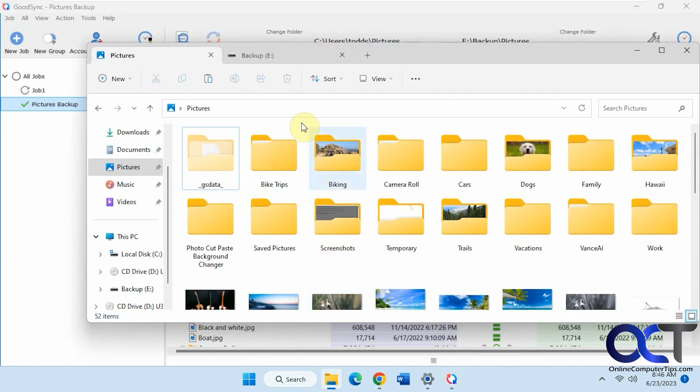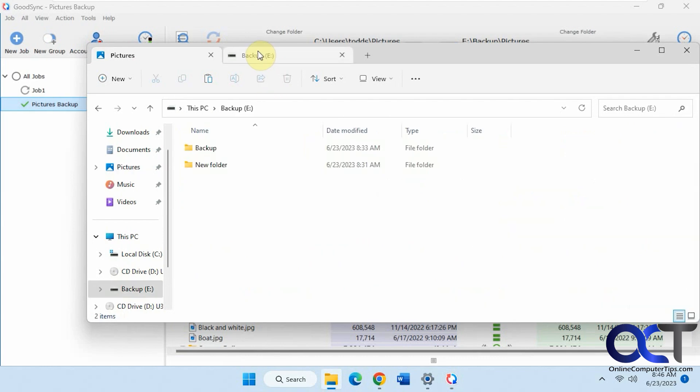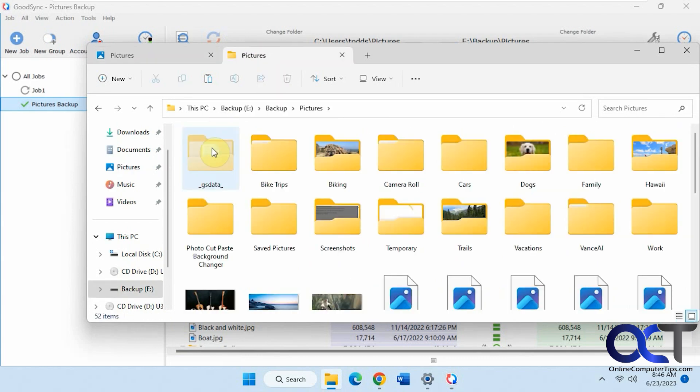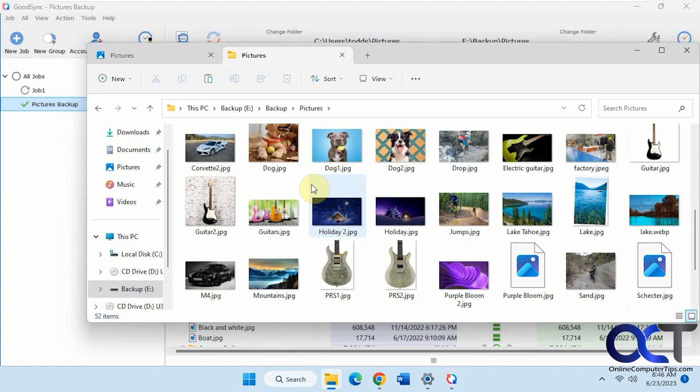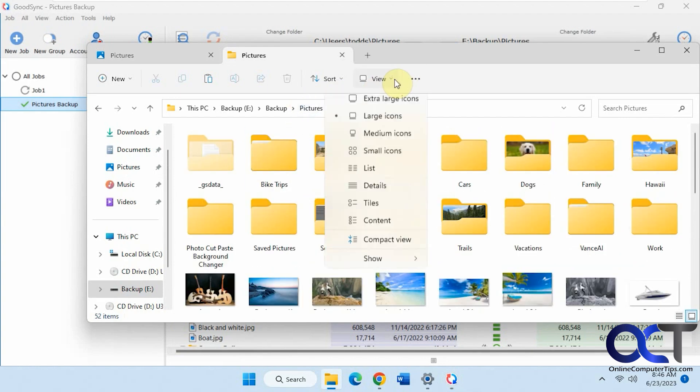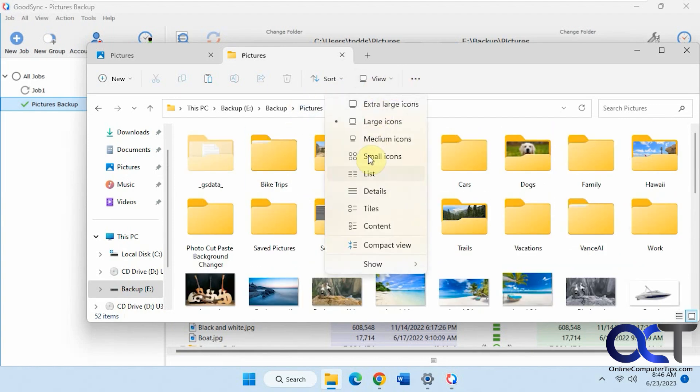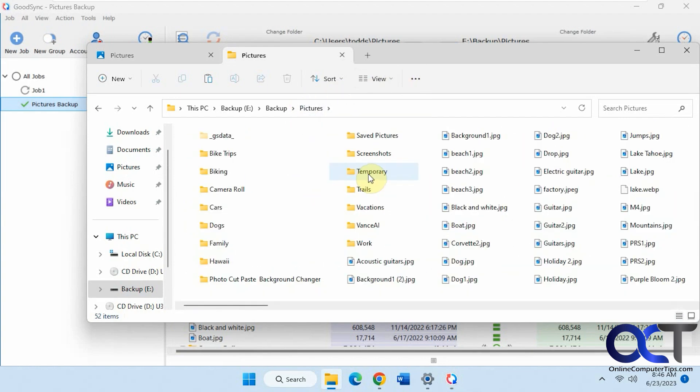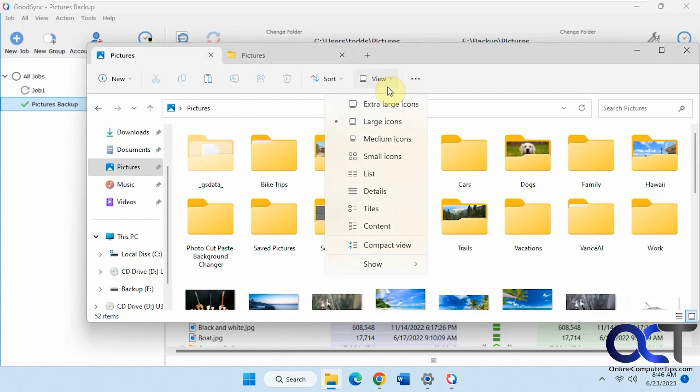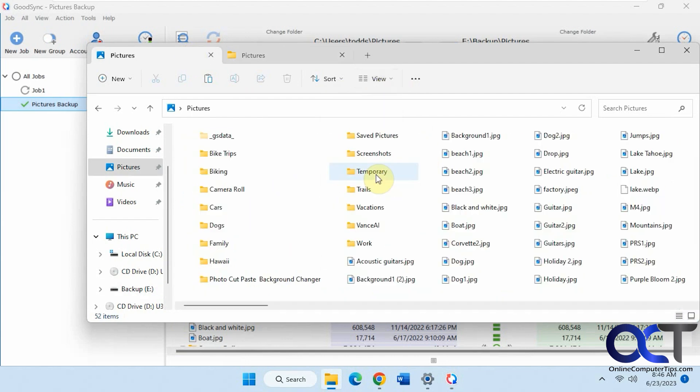Let's check out the results here. Here's the original pictures folder, backup pictures. And then here's all the files here. Let's sort that by names.